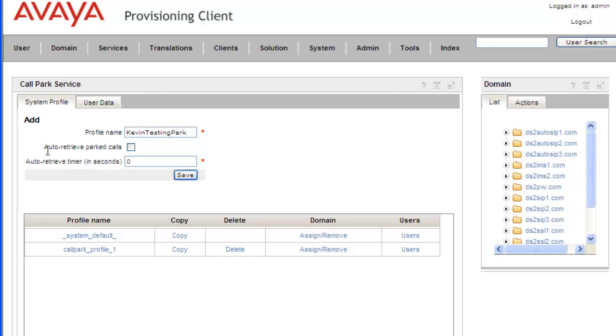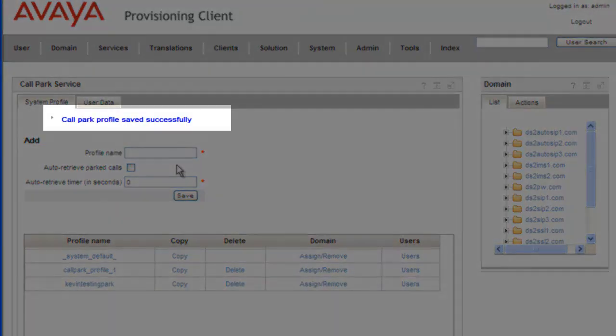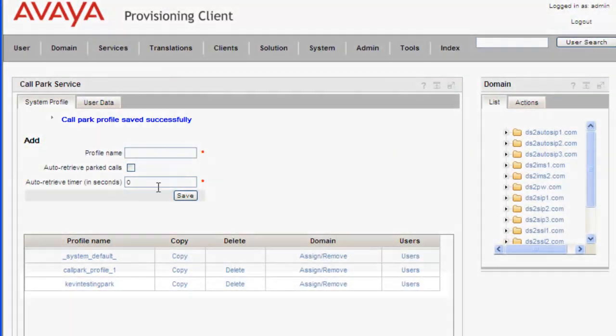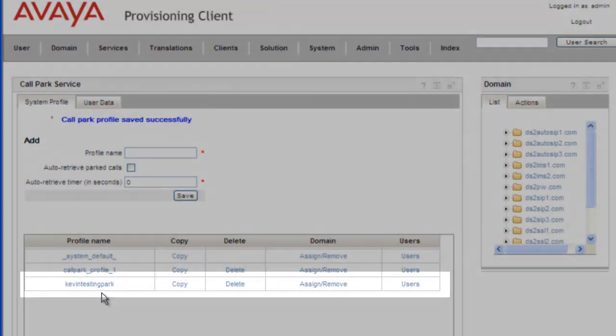And I'm going to set the auto-retrieve parked calls to yes, and I'm going to make it 300 seconds. Then we click Save, and this will add it to our profile list. We can see that the call park profile was saved successfully, and we can also see it down here in our list.